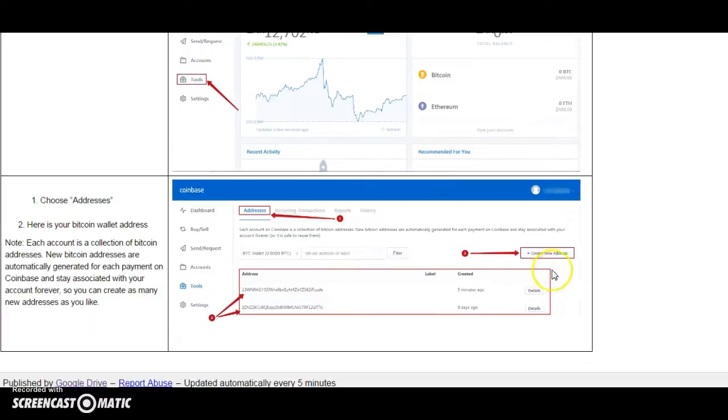And new Bitcoin addresses are automatically generated for each payment on Coinbase and stay associated with your account forever. So, you can create as many new addresses as you like.